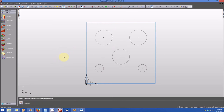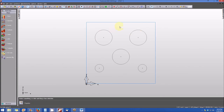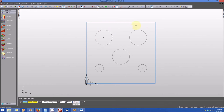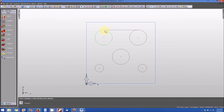You'll note the part is starting to take form, but we're missing the lines that will be the edges of our triangular pocket. The Snap to Quadrant function will be very useful for creating the line at the top. We'll create a two-point line with Snap to Quadrant, snapping from the top quadrant of the upper right circle to the upper quadrant of the upper left circle, then hit Escape when completed.